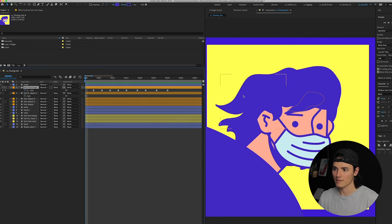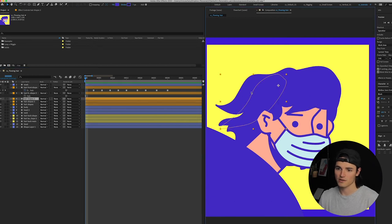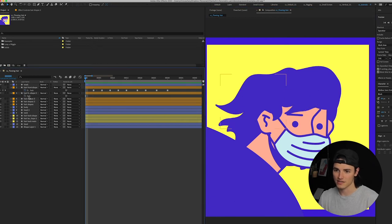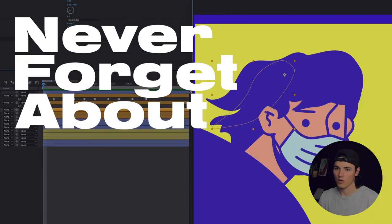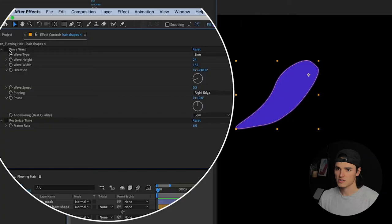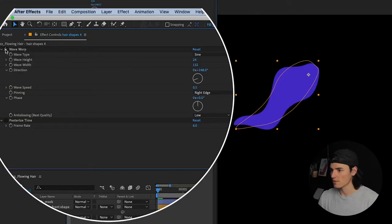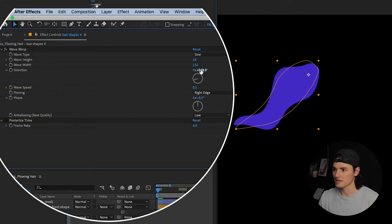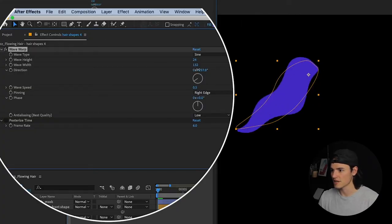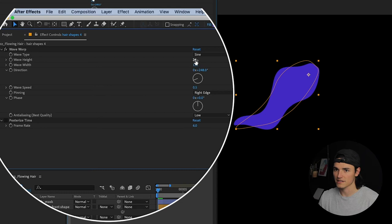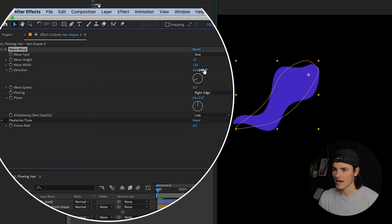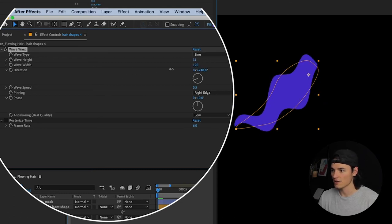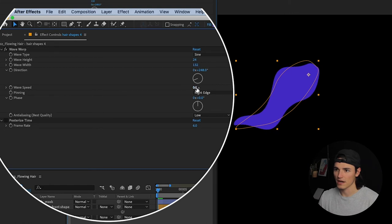I got rid of that and I was like what's an easier way to do this. Never forget about Wave Warp. So I added Wave Warp onto one of these layers. I tweaked these settings to make it wave correctly. I made the height match and the width so it looked pretty good. I dropped the wave speed down to five.